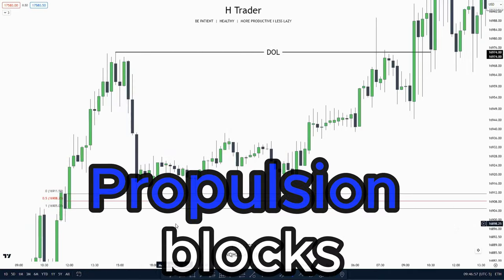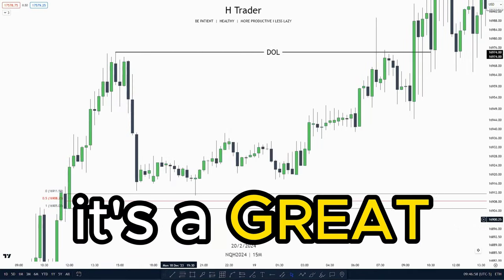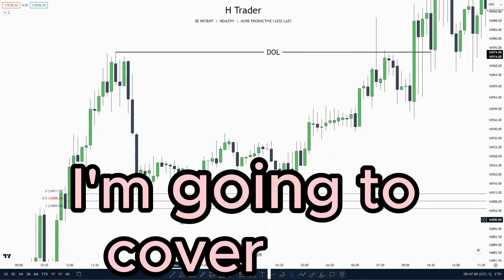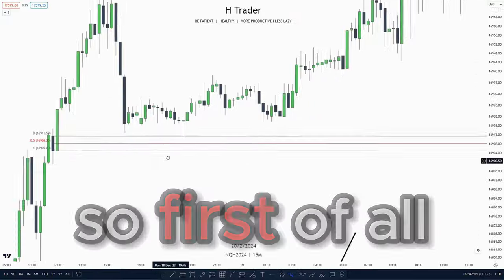Start using propulsion blocks. It's a great ICT concept, and in this video I'm going to cover why.